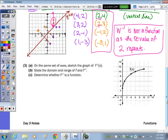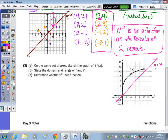For number 3, on the same set of axes, sketch the graph of f negative 1 of x. Here's f of x on the grid, and we're going to graph the inverse. Because the grid scale counts by 2s, it's hard to see corner to corner, so I'm going to write out the coordinates. This point is 0, 3, and when reversed, that's 3, 0.